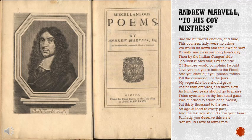Had we but world enough in time, this coyness lady were no crime. We would sit down and think which way to walk and pass our long love's day. Thou by the Indian Ganges side should rubies find, I by the tide of Humber would complain. I would love you ten years before the flood, and you should, if you please, refuse till the conversion of the Jews. My vegetable love should grow vaster than empires and more slow. And hundred years should go to praise thine eyes and on thy forehead gaze, two hundred to adore each breast, but thirty thousand to the rest. An age at least to every part, and the last age should show your heart. For, lady, you deserve this state, nor would I love at lower rate.